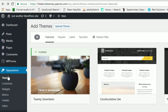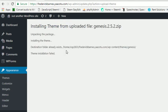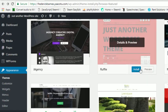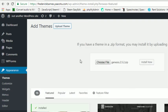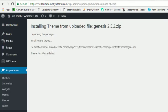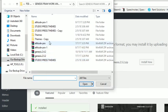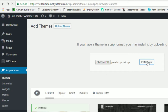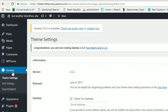So the way you do this is from the backend you go to Appearance, you go to Themes, and you go to Upload Theme. You then choose the file — in my case I'm going to load up the Genesis file. I've already clicked on it and installed it. Now we go pick the child theme. Here's the Parallax Pro theme, so I'm going to install that and activate it. Now Genesis is installed with the child theme.